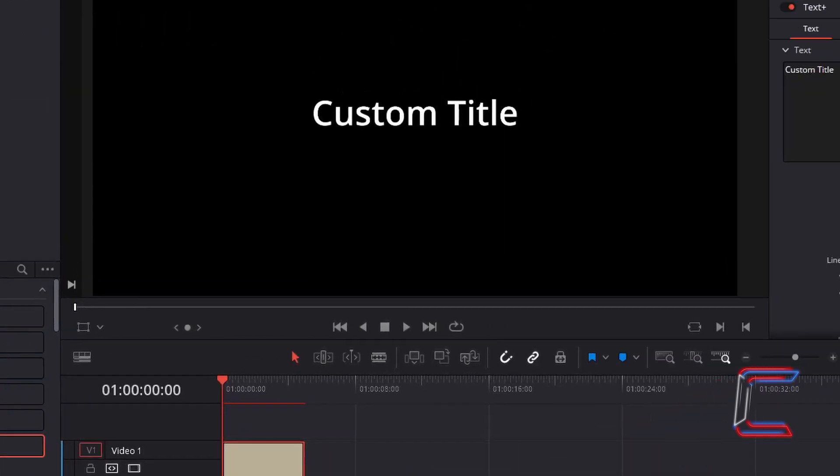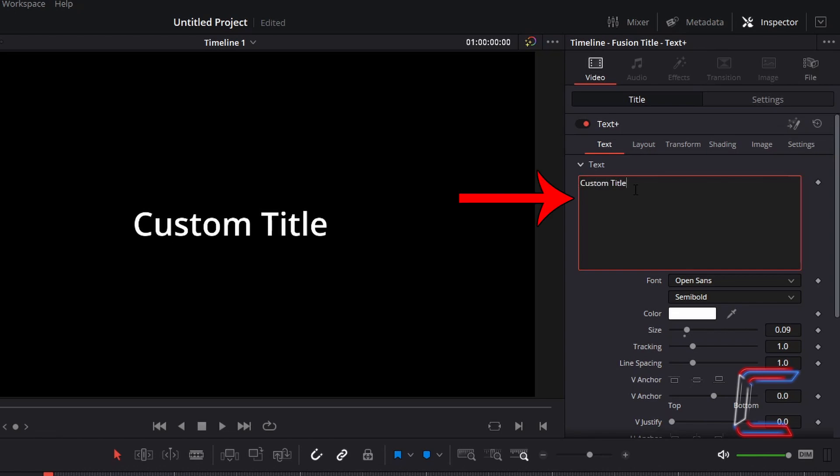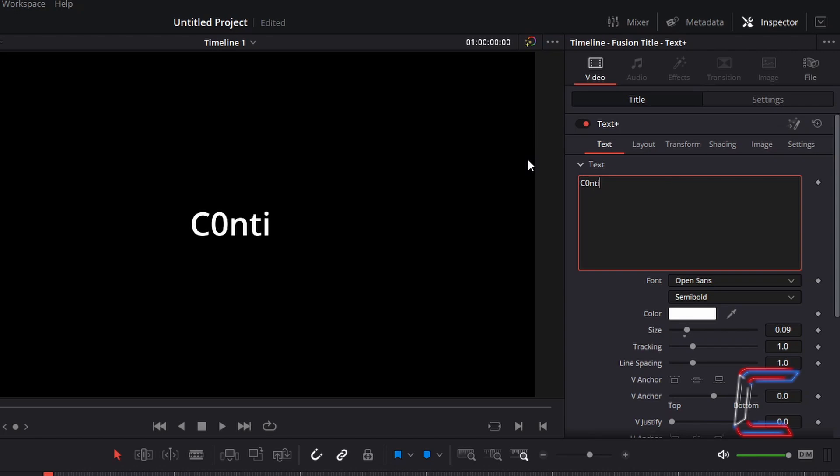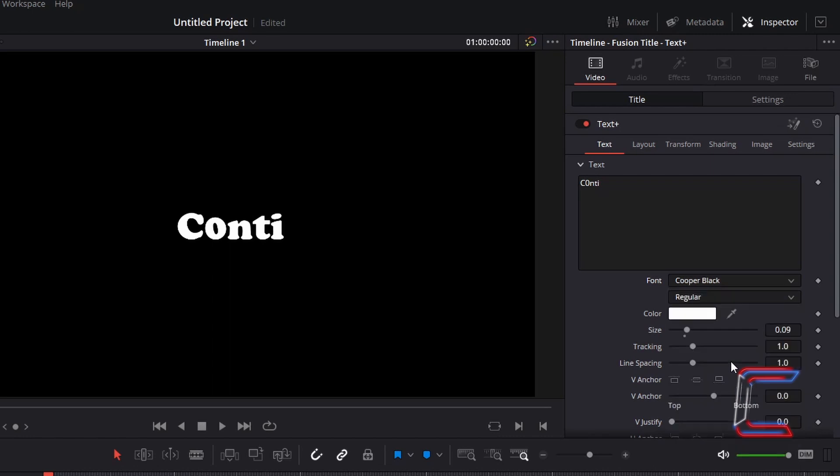Go to Inspector, and underneath Text, type in the message that you wish to have appear on screen inside the first box. For the font choice, I will choose Cooper Black, and I will increase the size of the text to 0.27.